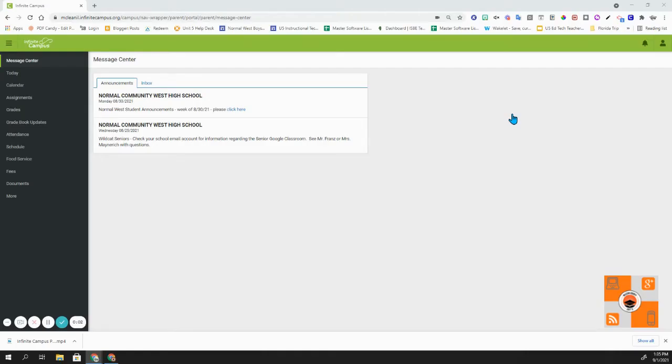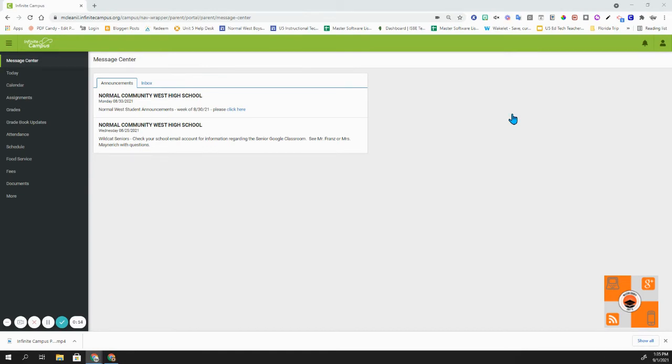Hello Unit 5 parents and guardians. Welcome to the Infinite Campus Parent Portal tutorial videos. In this tutorial video, we will be going over the message center and also the user profile settings.